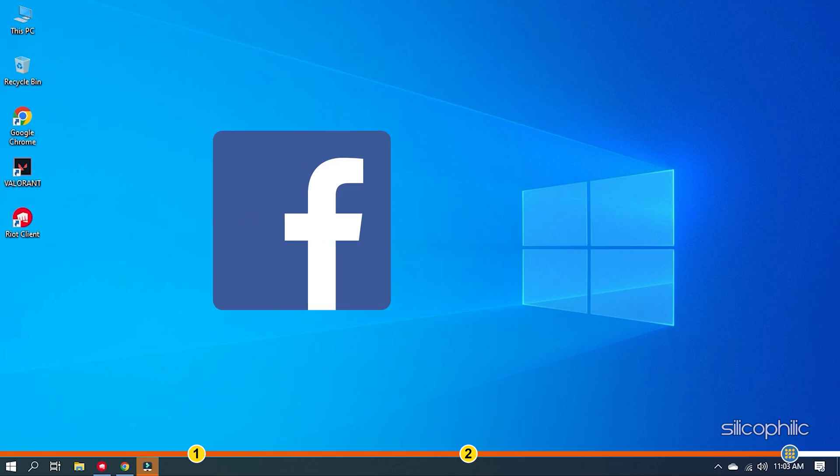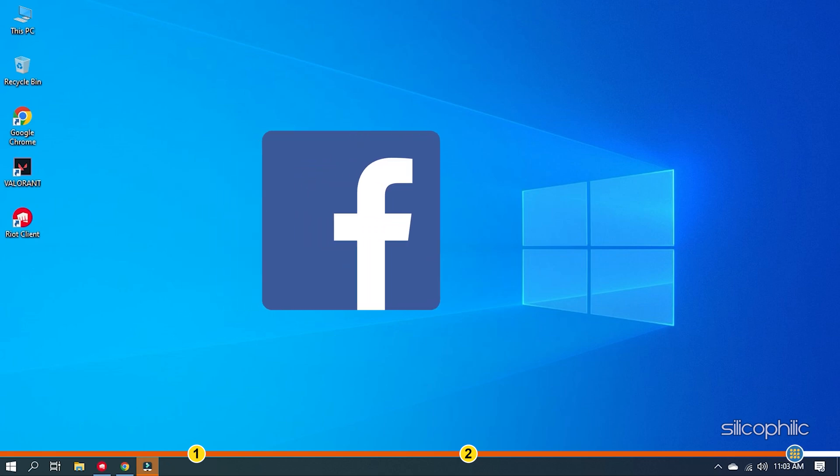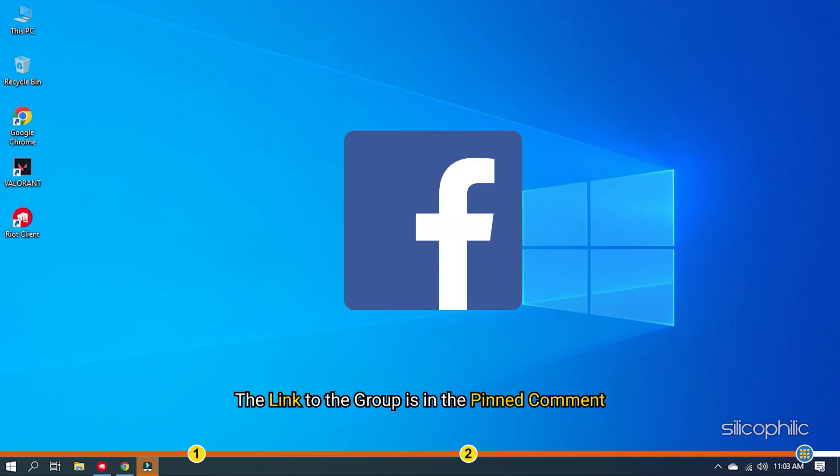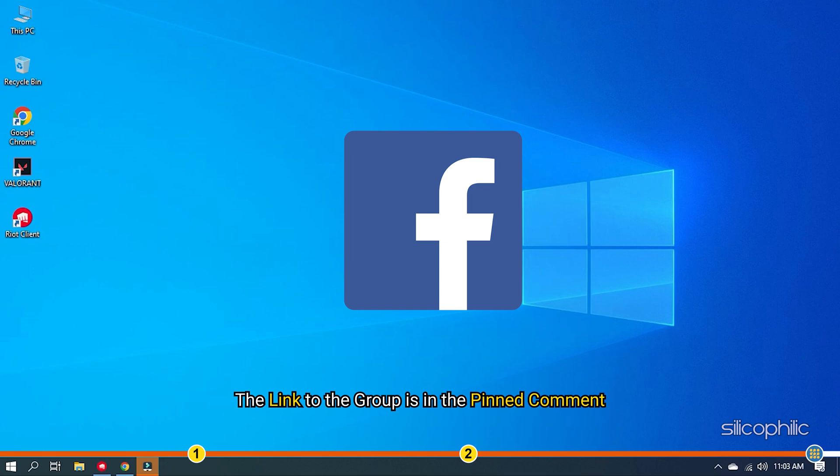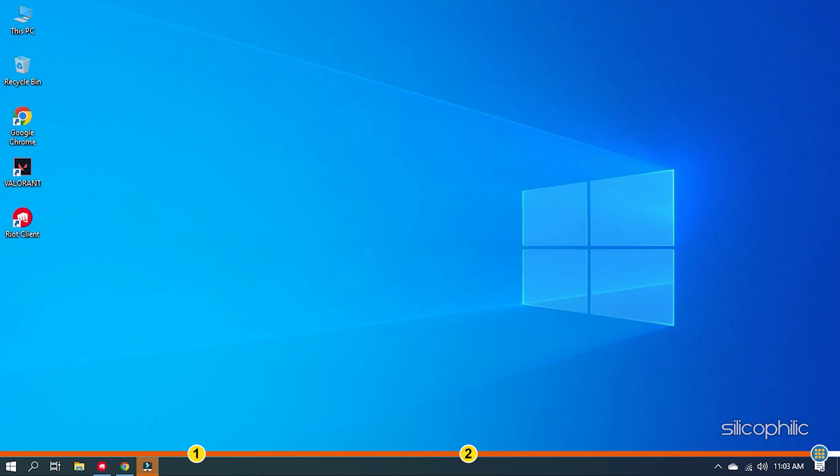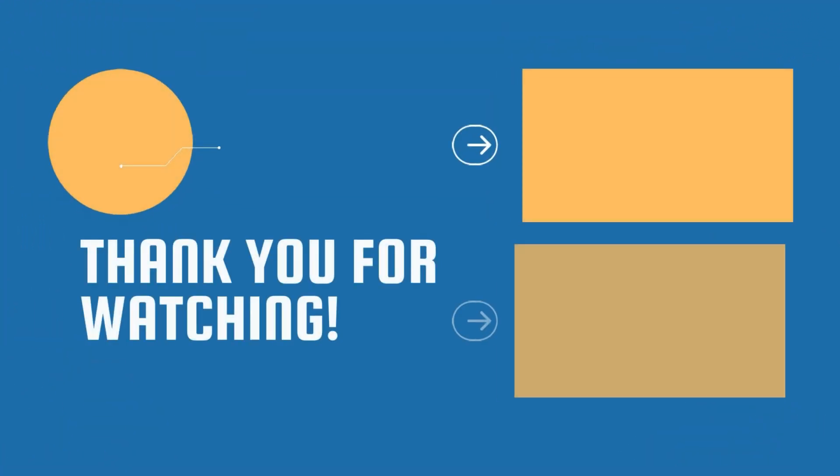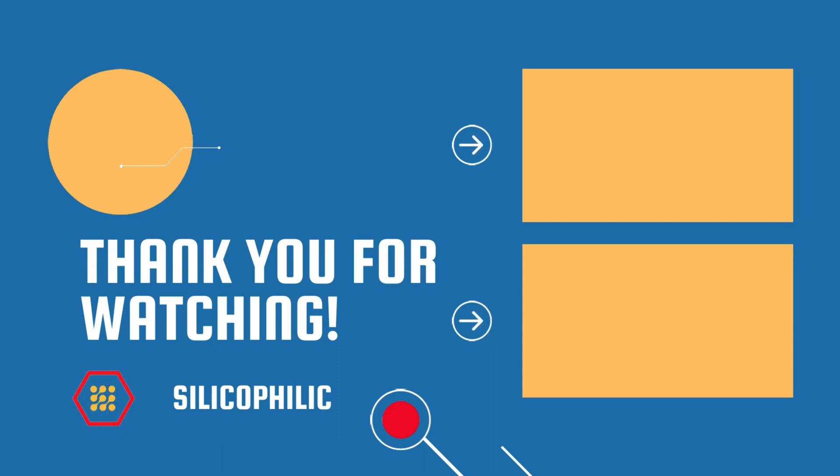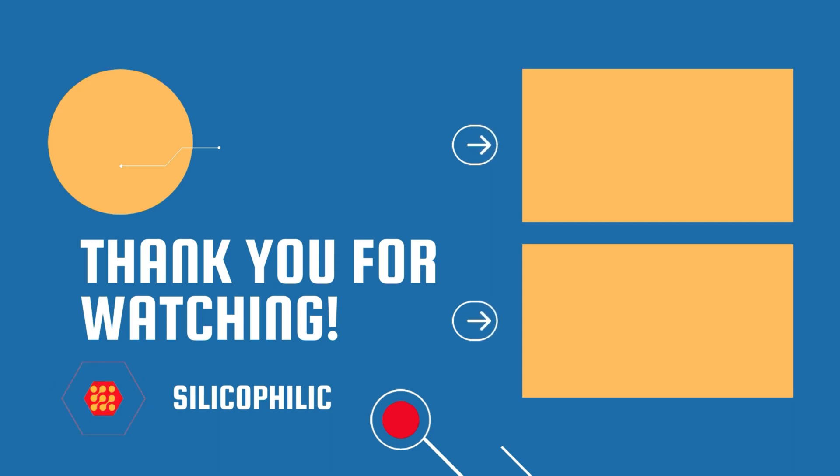Also join our Facebook group for direct tech support. The link to the group is in the pinned comment. Thanks for watching. Silicophilic. Bye-bye.